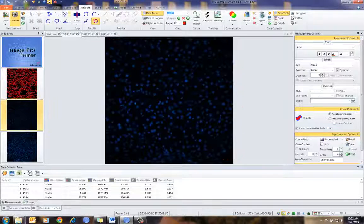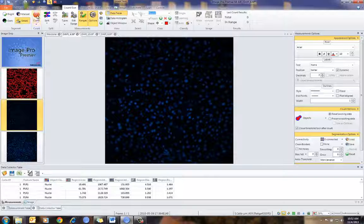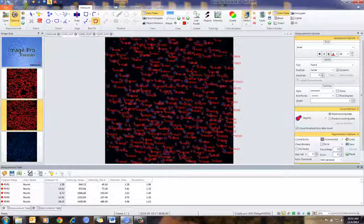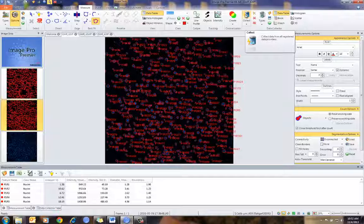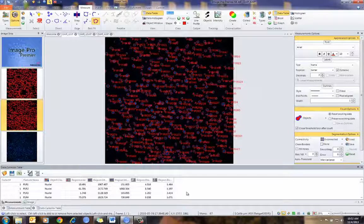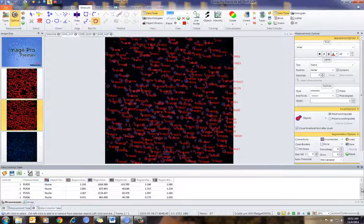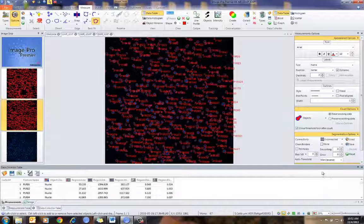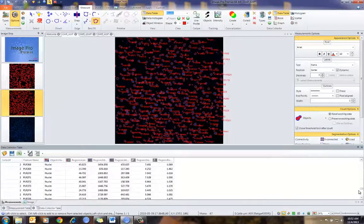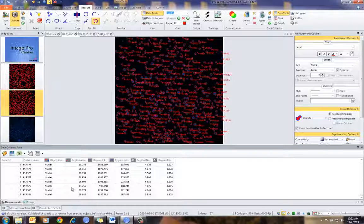I can go to my next image, again count it, then go into my Measure tab and collect the data again. And you'll notice, as I do this, in the Data Collector it's showing me my first collection. As I scroll down, you'll see I've collected data from a second image.